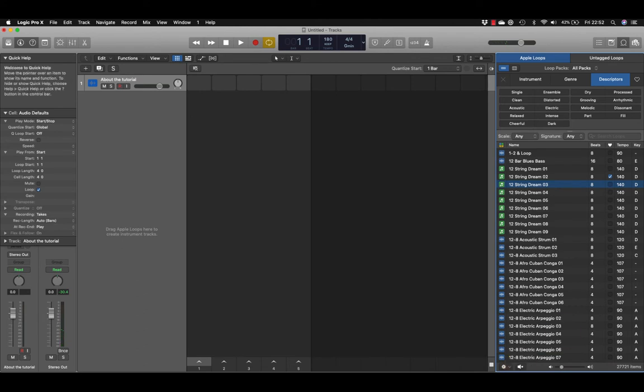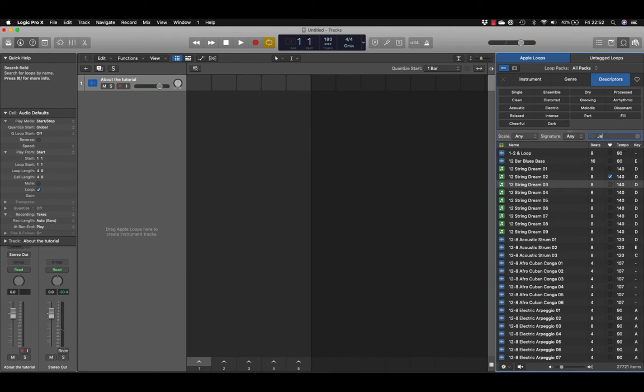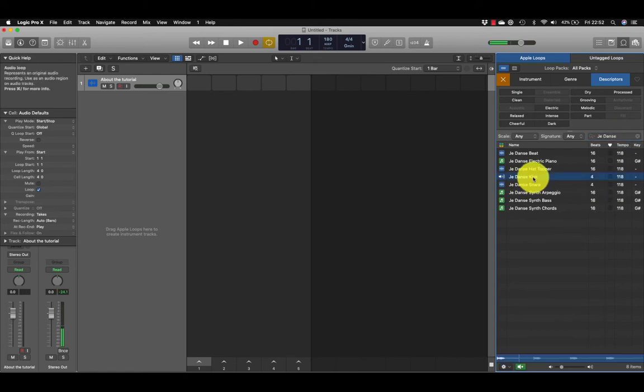Now we can look for some loops and start to drag them in. I'm going to search loops here just to show you how to do that. I'm going to look for a loop that you'll all have as long as you've downloaded all your Apple loops. Let's go to this one here, J Dance Kick.